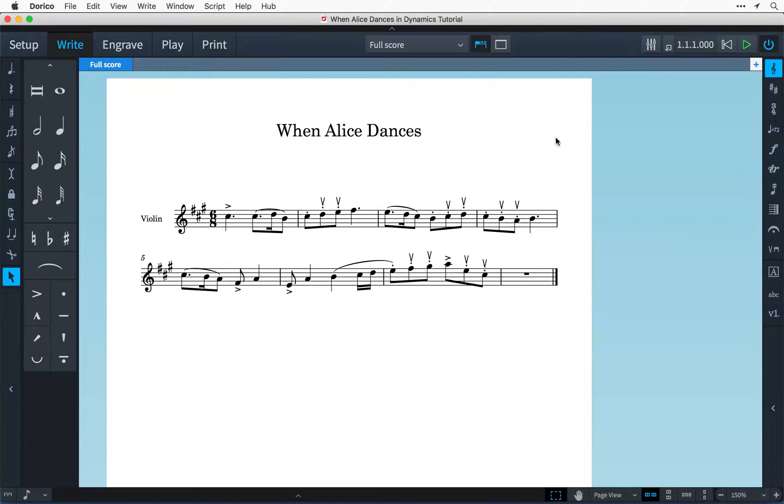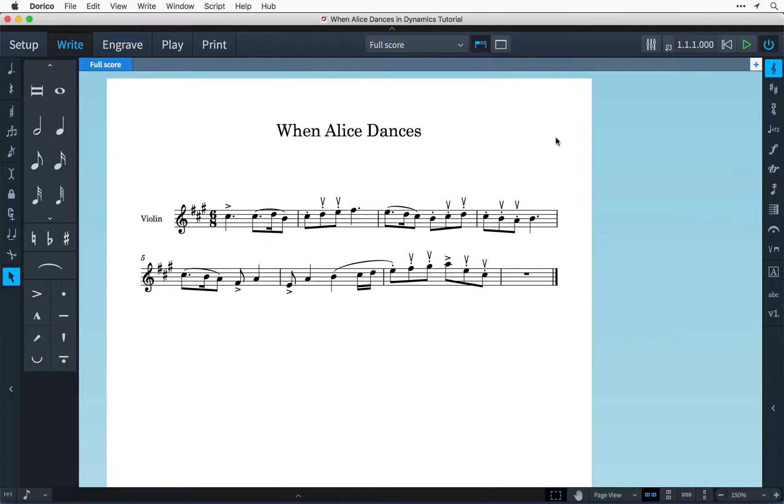Hi, I'm Anthony Hughes and in this video I'm going to show you how to work with Dynamics in Steinberg's new music notation software, Dorico.